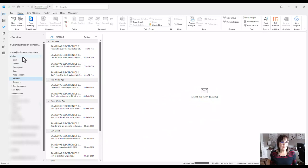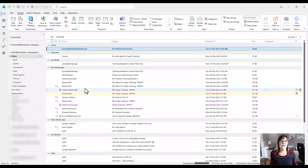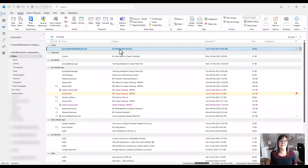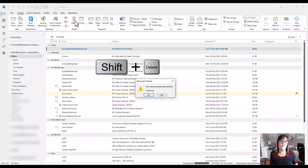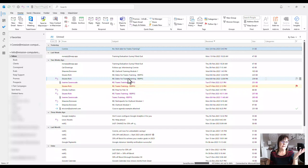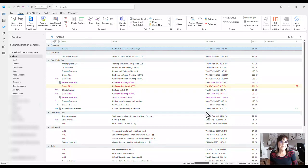A quick tip: if there's an annoying email you don't even want to make a rule for, just use Shift+Delete. That will permanently delete it — it will not go to your deleted items. It's just a fast way of getting rid of an email immediately.